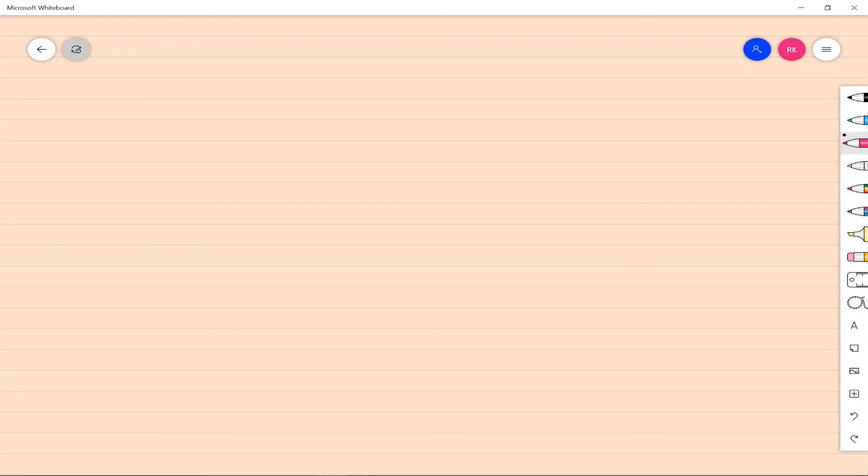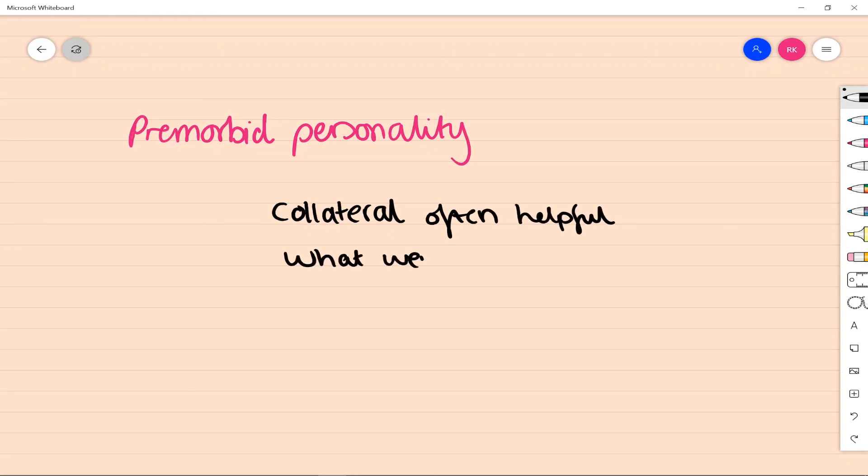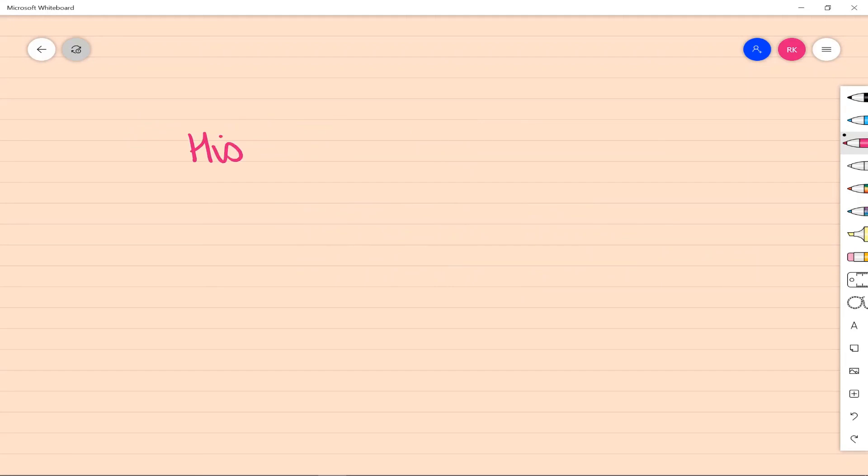Pre-morbid personality is really helpful when we're thinking about getting more kind of collateral information about what they were like before. So it might be that when unwell, people aren't able to really tell us what they were like before. It might seem like their whole life has had this kind of dark cloud over it, but maybe in the past they were someone who was quite active and the life of the party. You just don't really know until you dig in. And then we can see what baseline we're trying to get back to.